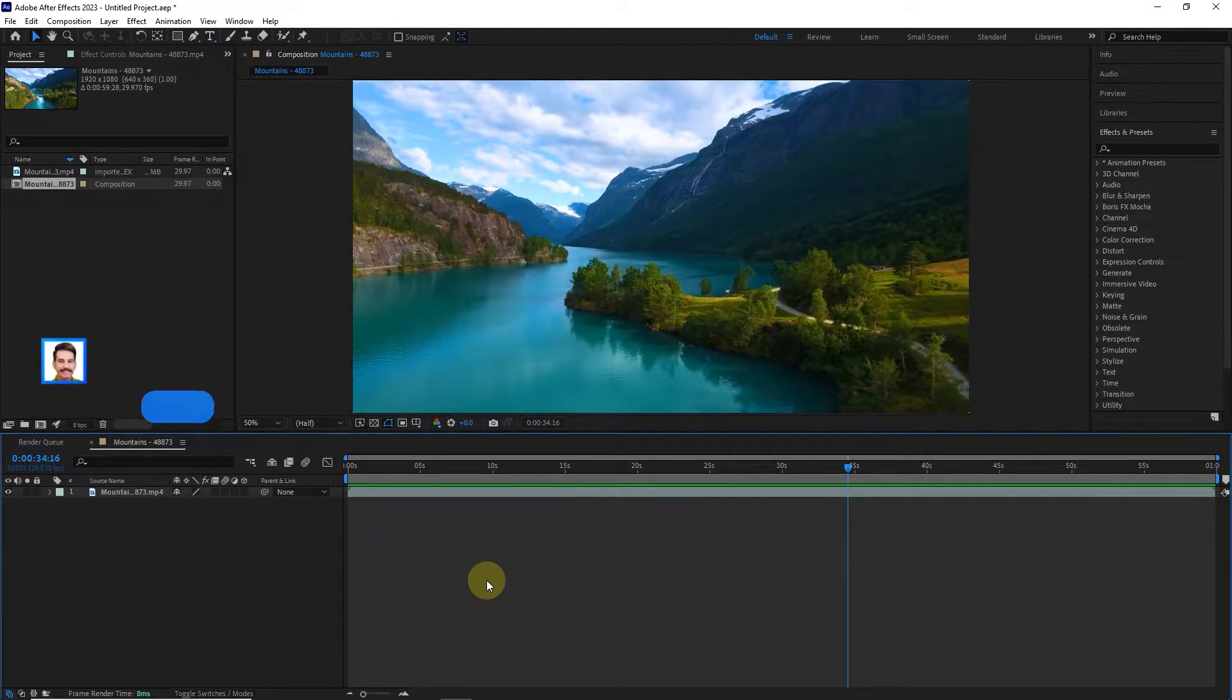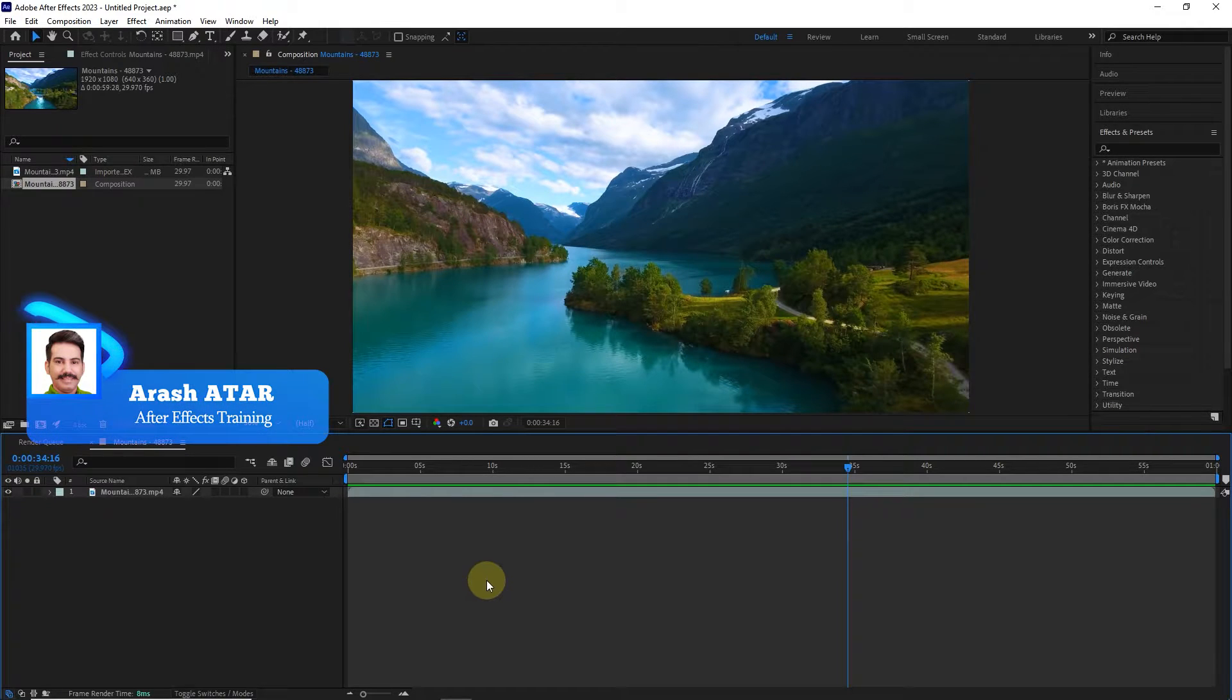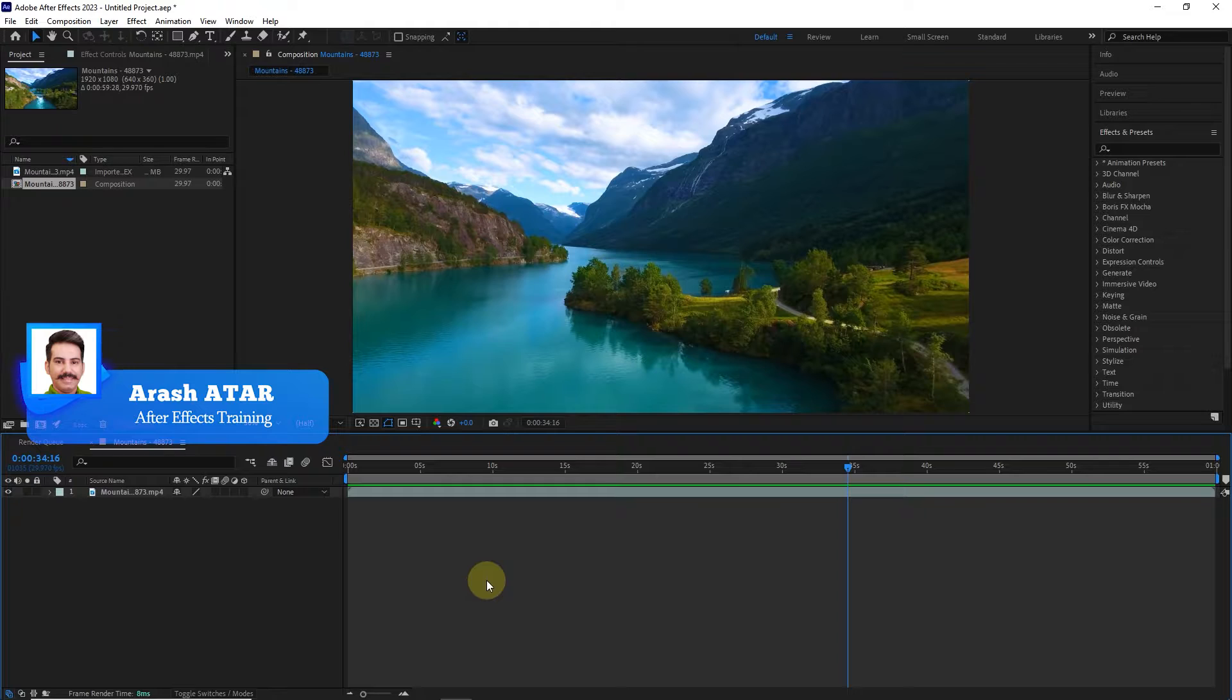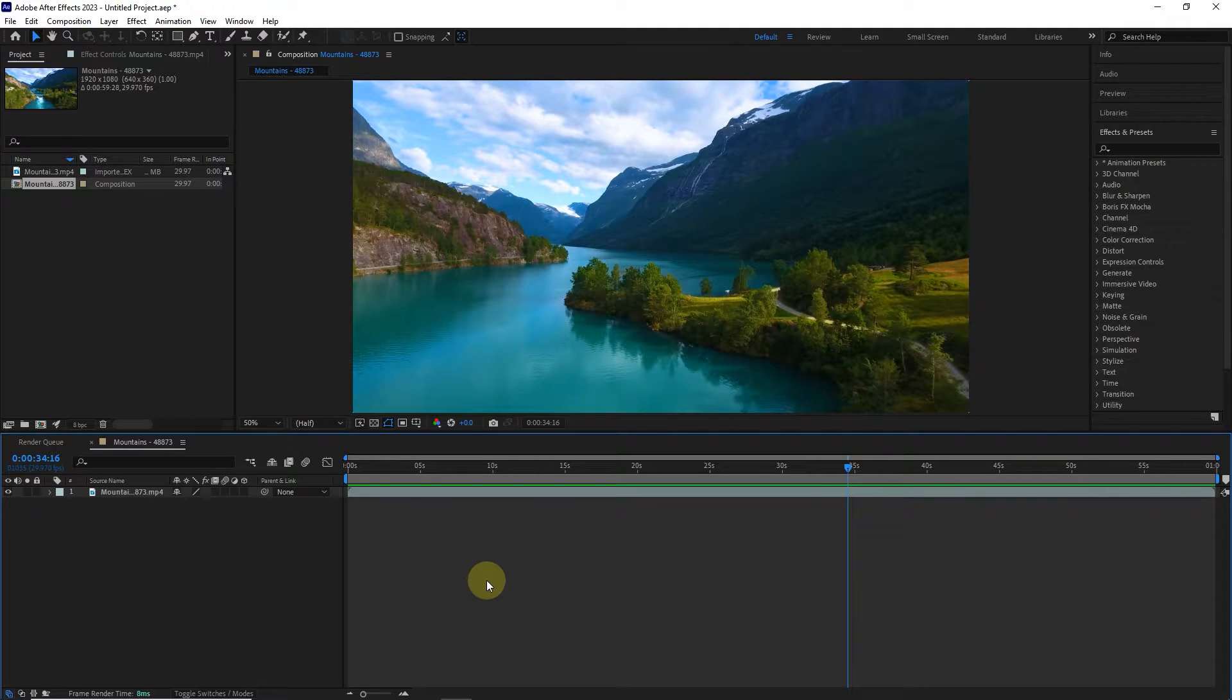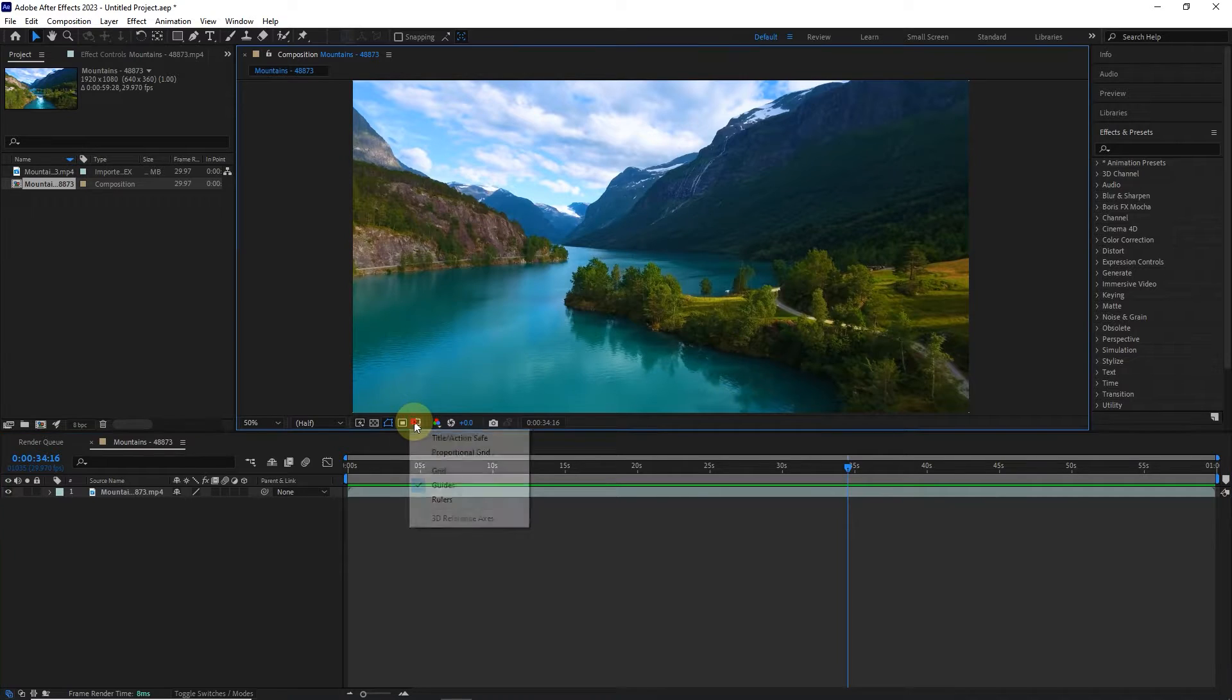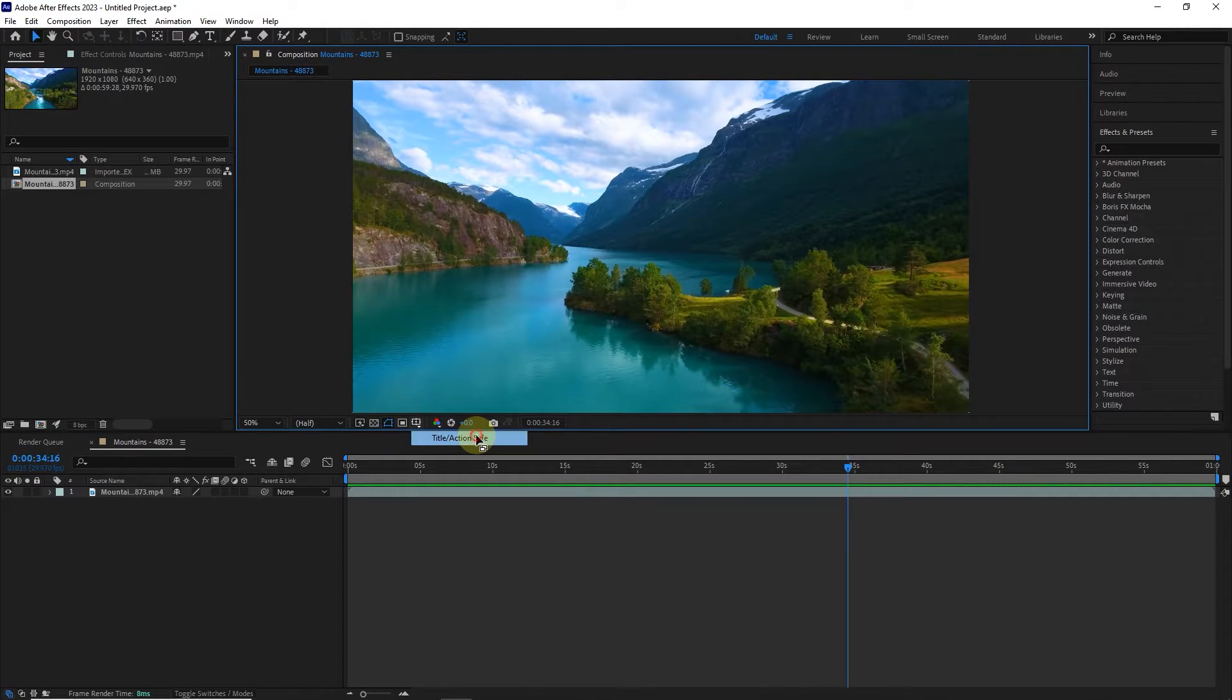Hello everyone. In the continuation of After Effects software tutorials, in this video I will teach you how to use Title Safe and Action Safe. Title Safe and Action Safe are very important. Some people forget them during the editing process, and a lot of people don't even know about them. By activating Title Action Safe from this section, a number of borders will be created on the image.